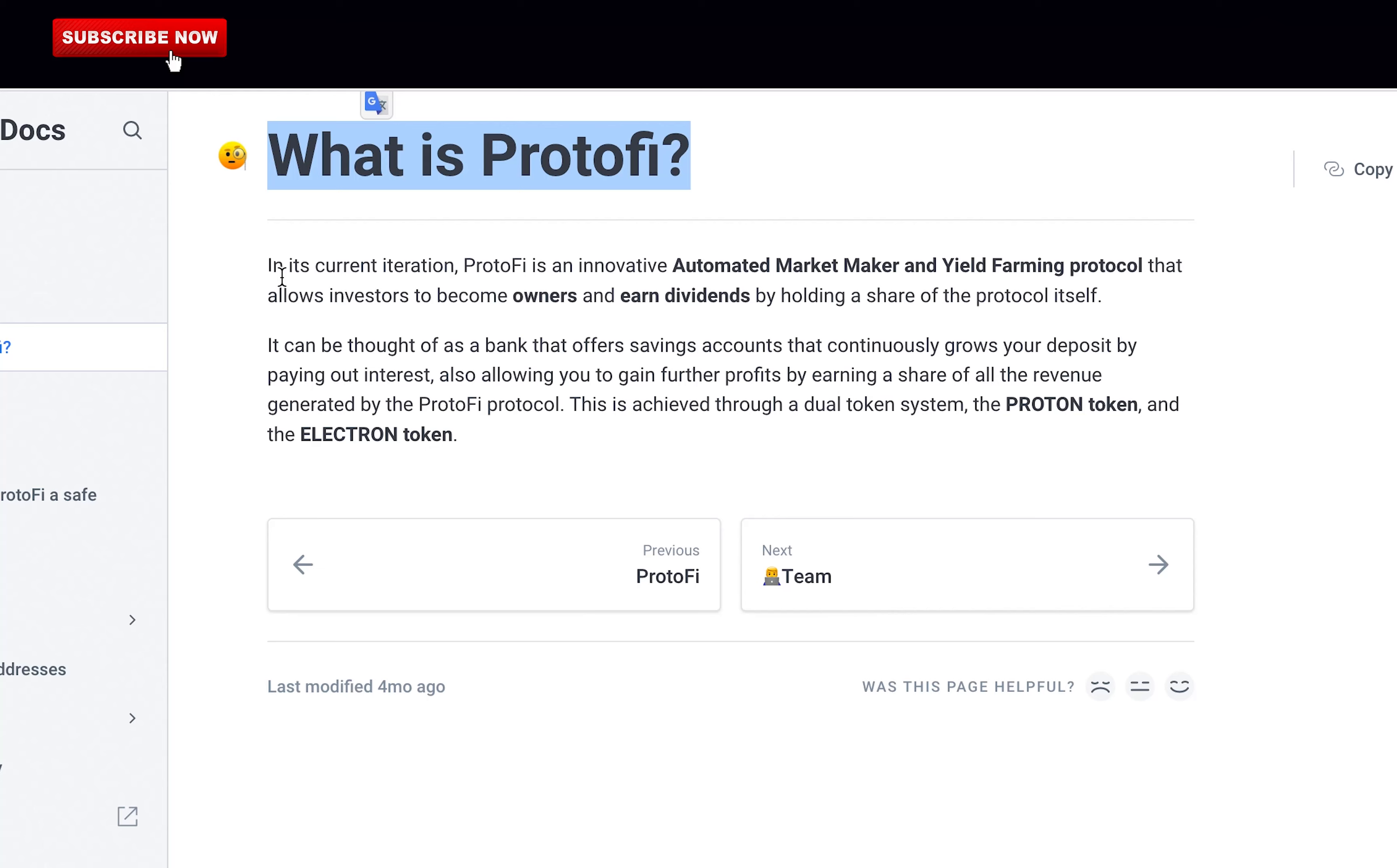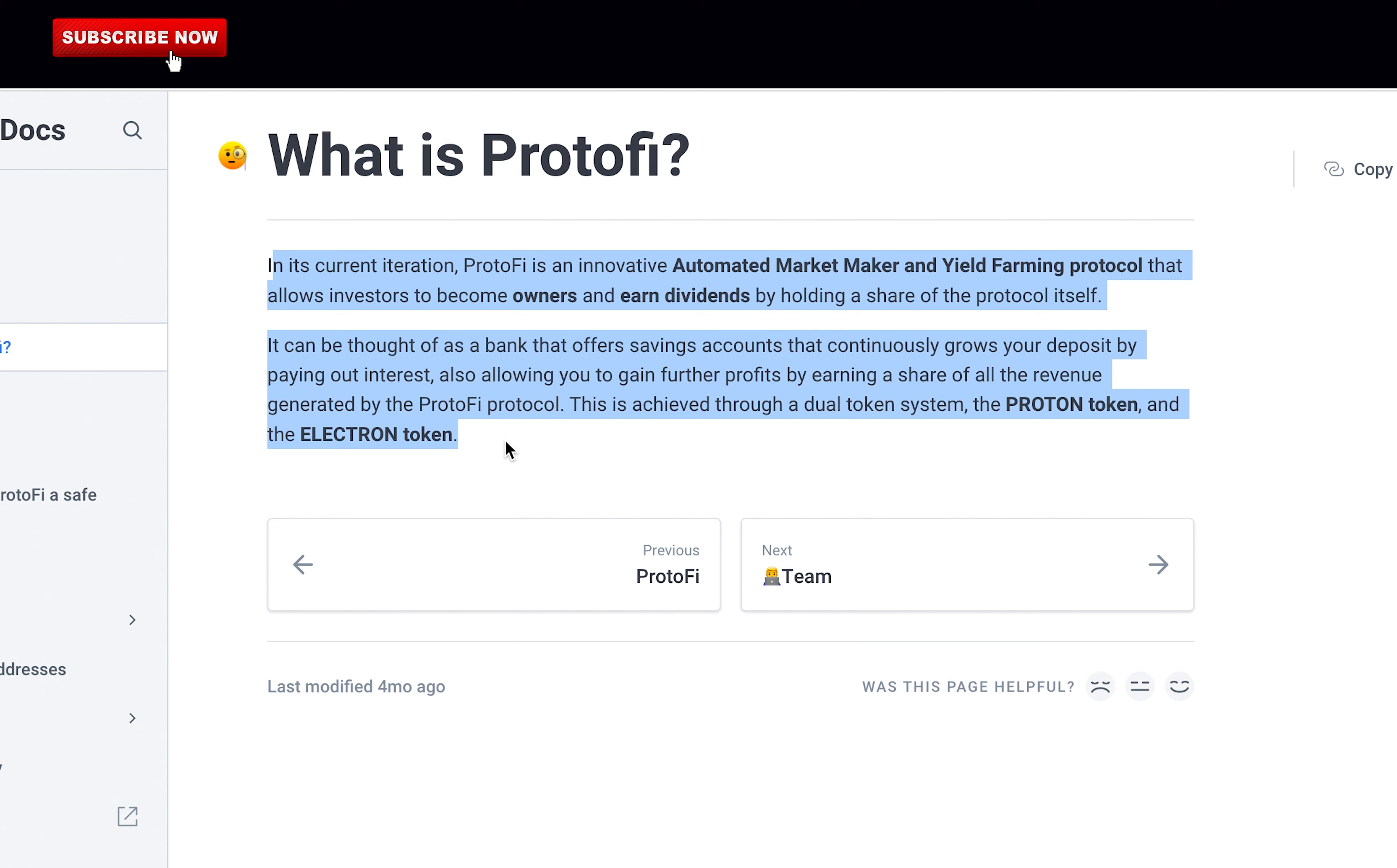What is ProtonFi? In its current iteration, ProtonFi is an innovative automated market maker and yield farming protocol that allows investors to become owners and earn dividends by holding a share of the protocol itself. It can be thought of as a bank that offers savings accounts that continuously grow your deposit by paying out interest, also allowing you to gain further profits by earning a share of all the revenue generated by the ProtonFi protocol. This is achieved through a dual token system, the Proton token and the Electron token.